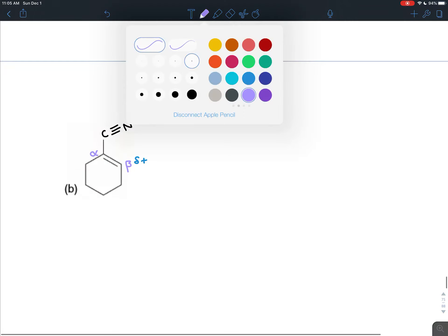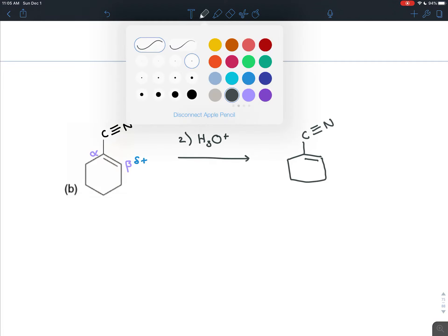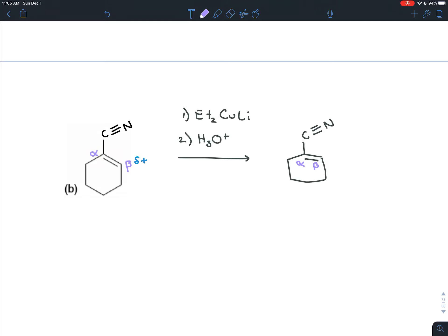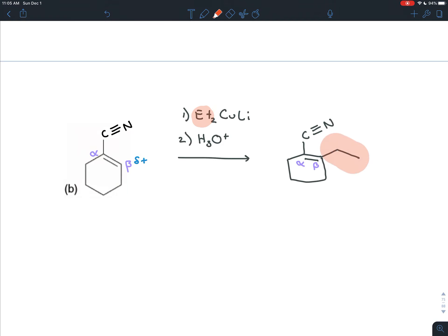If we do the same thing with the second molecule and treat it with a Gilman reagent — the specific one here has ethyl groups attached to the copper and lithium — and then do an acid wash to protonate the enolate so it can undergo keto-enol tautomerization, the product prediction is straightforward: redraw the same exact molecule, label the alpha and beta carbons, put the weak nucleophile (in this case an ethyl group) on the beta carbon, and erase the pi bond between the alpha and beta carbons. That's your product.